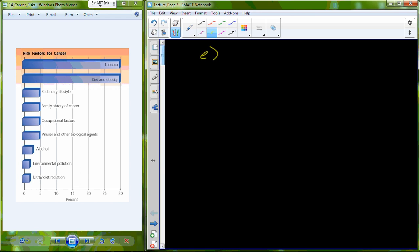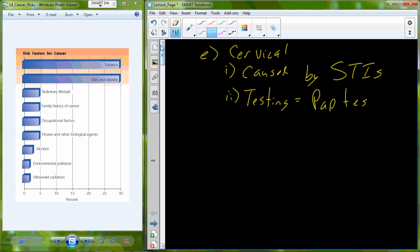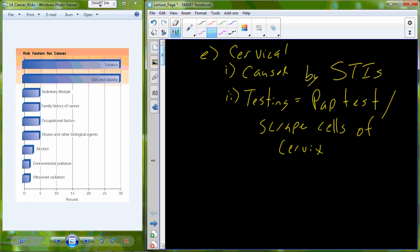The next type of cancer is a female specific cancer here, cervical cancer. Cervical cancer is caused primarily by STIs, sexually transmitted infections, and in particular the human papillomavirus which is the virus that causes genital warts. Testing for cervical cancer includes a pap test or what's known as a pap smear where the cells of the cervix are scraped and they're plated on a microscope slide that is viewed microscopically to look for abnormal appearance in those cells that are scraped from cervix.